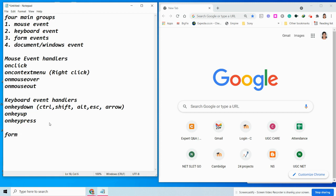Next are the form event handlers. You can use onfocus — the onfocus event occurs when the user gives focus to an element on a web page. If you simply focus on a form element, the onfocus event will happen.